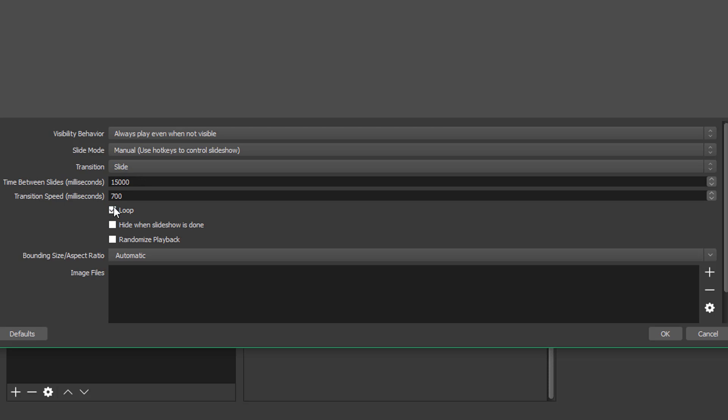Next, you have the option to loop the slide show. So if you're doing it automatic, you can keep this box checked. And when it gets to the last image in the slide show, it will automatically start back over and go to image number one. The next check box is hide when slide show is done. You can check this box if you want to hide the source or hide the slide show when it's over. I normally keep that unchecked.